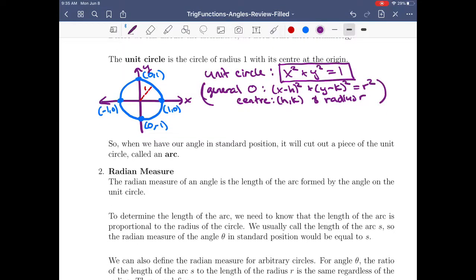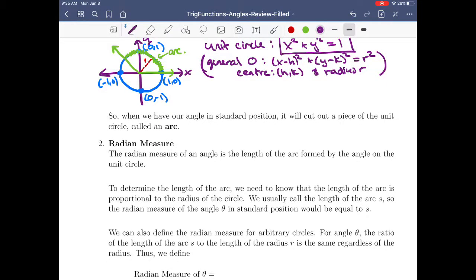When we have our angle in standard position, it's going to cut out a piece of the circle — the initial side and the terminal side cut out an arc of the unit circle. The radian measure of an angle is the length of this arc formed by the angle in the unit circle.